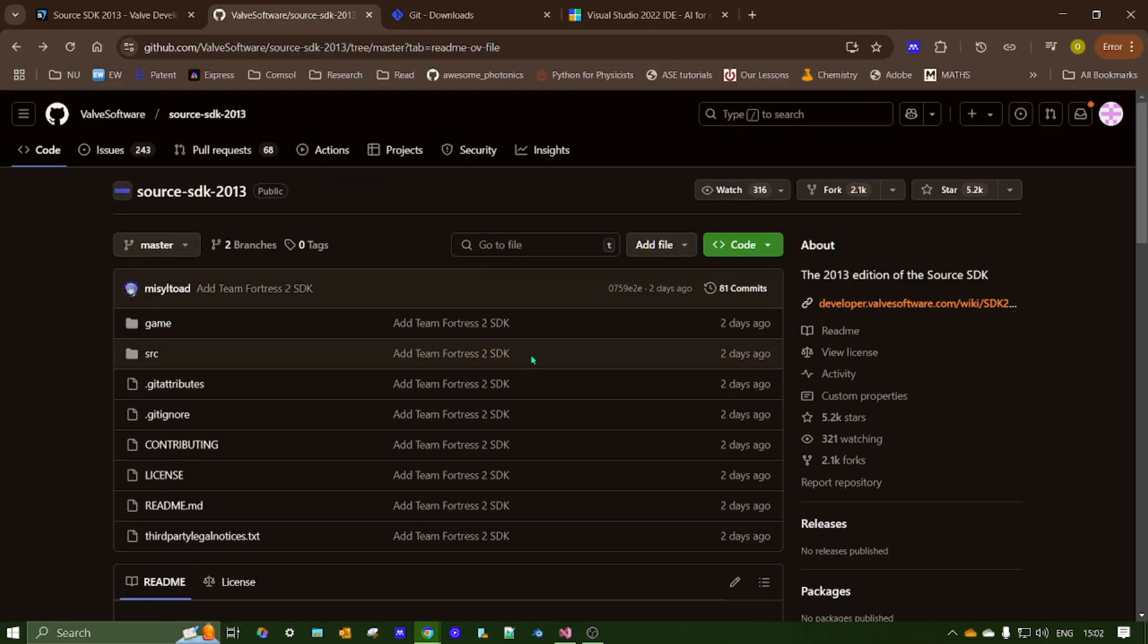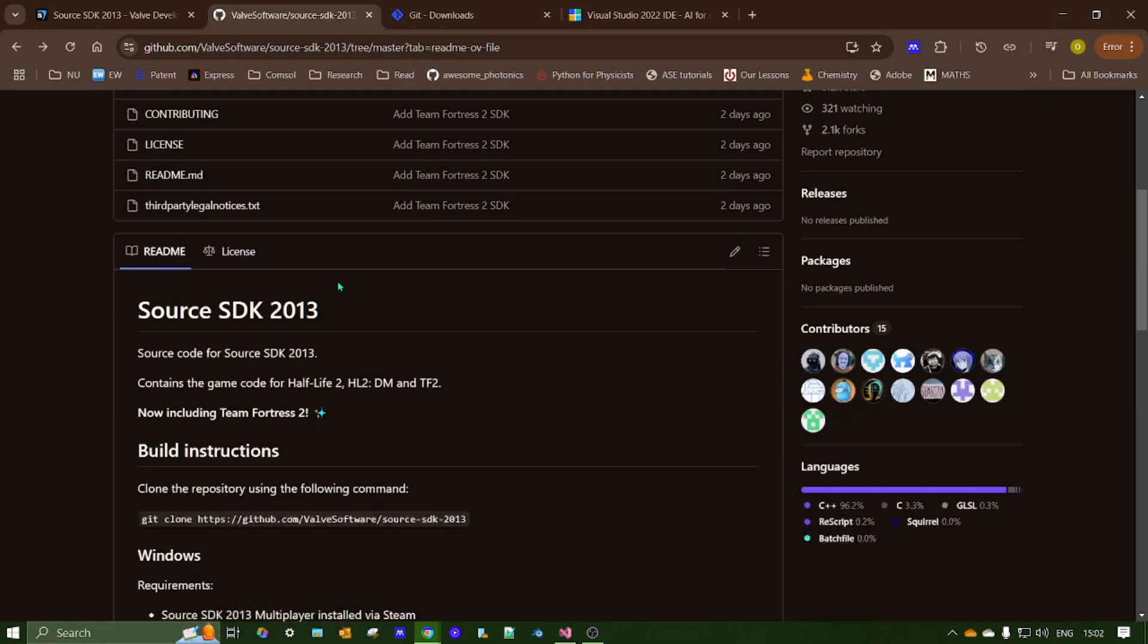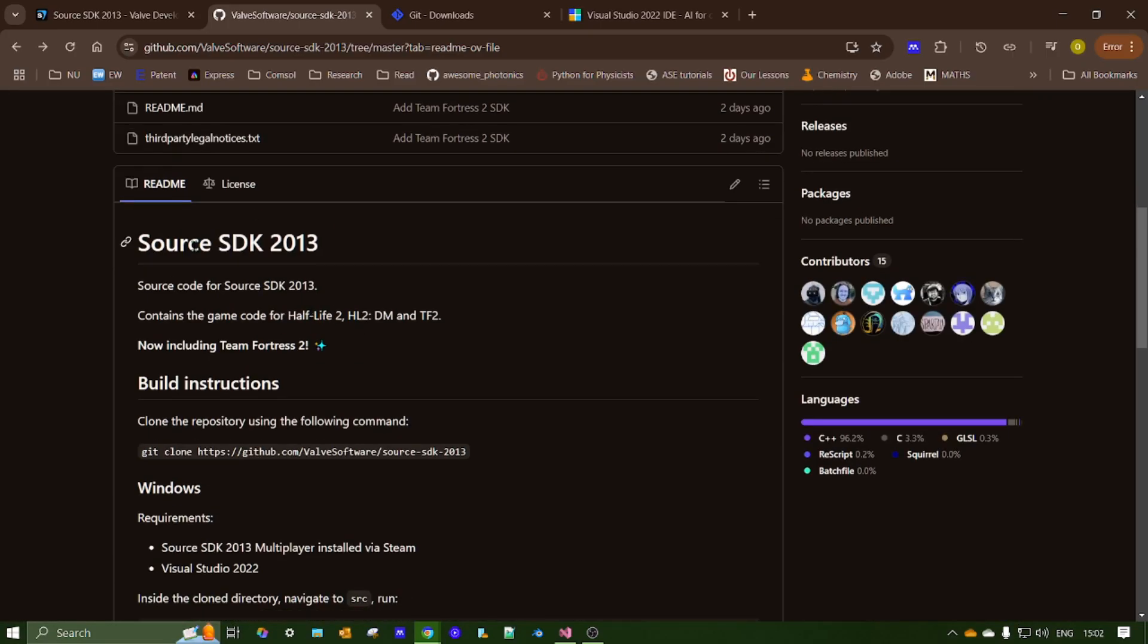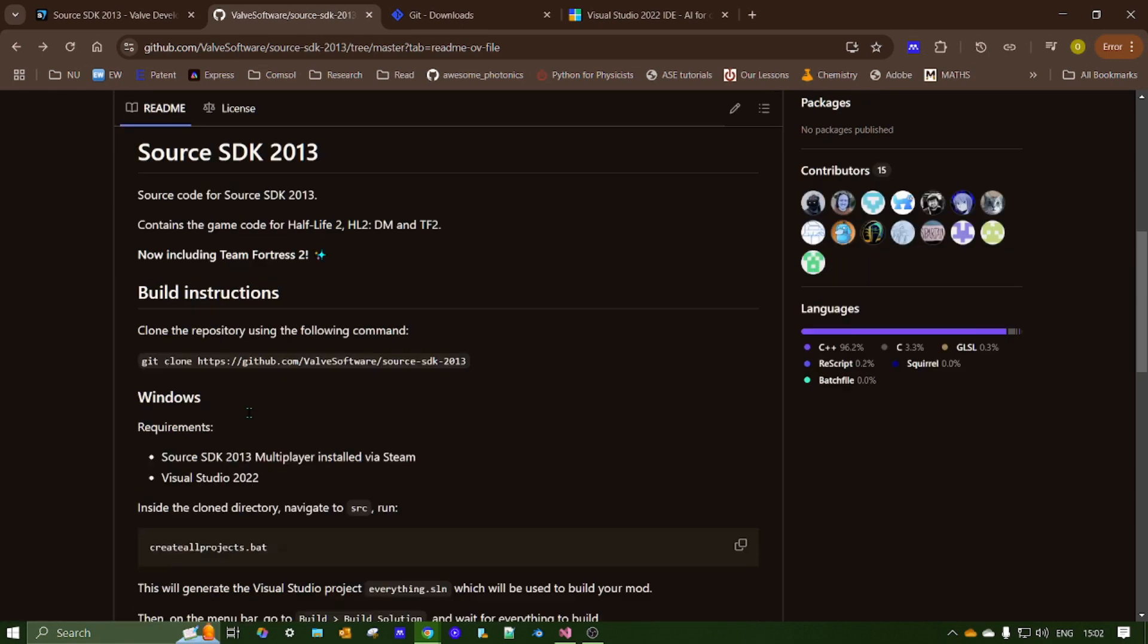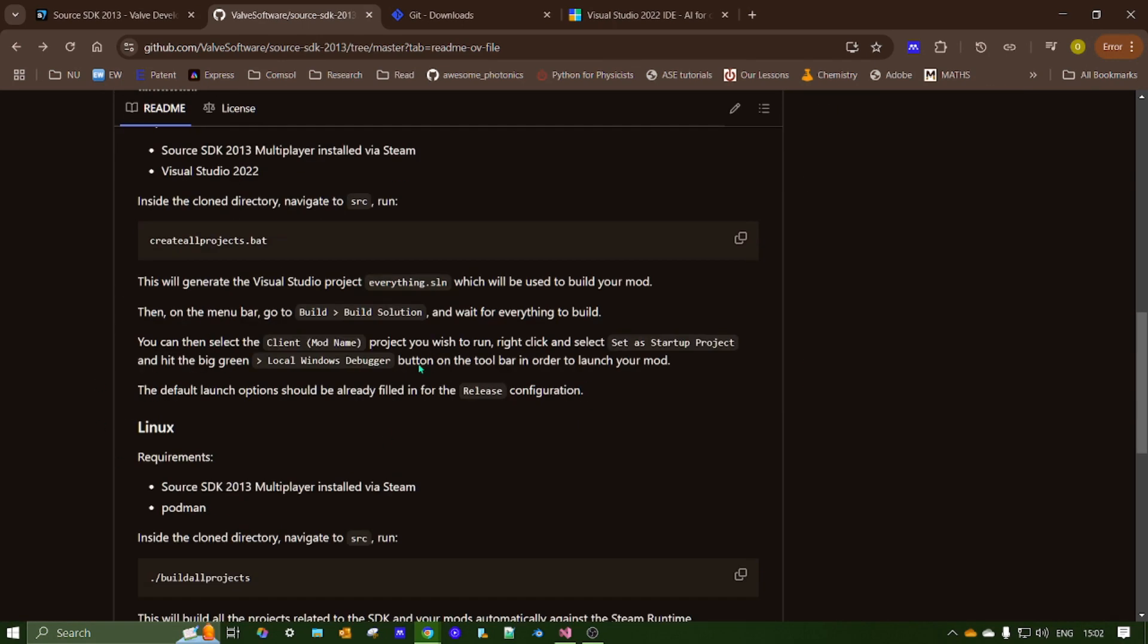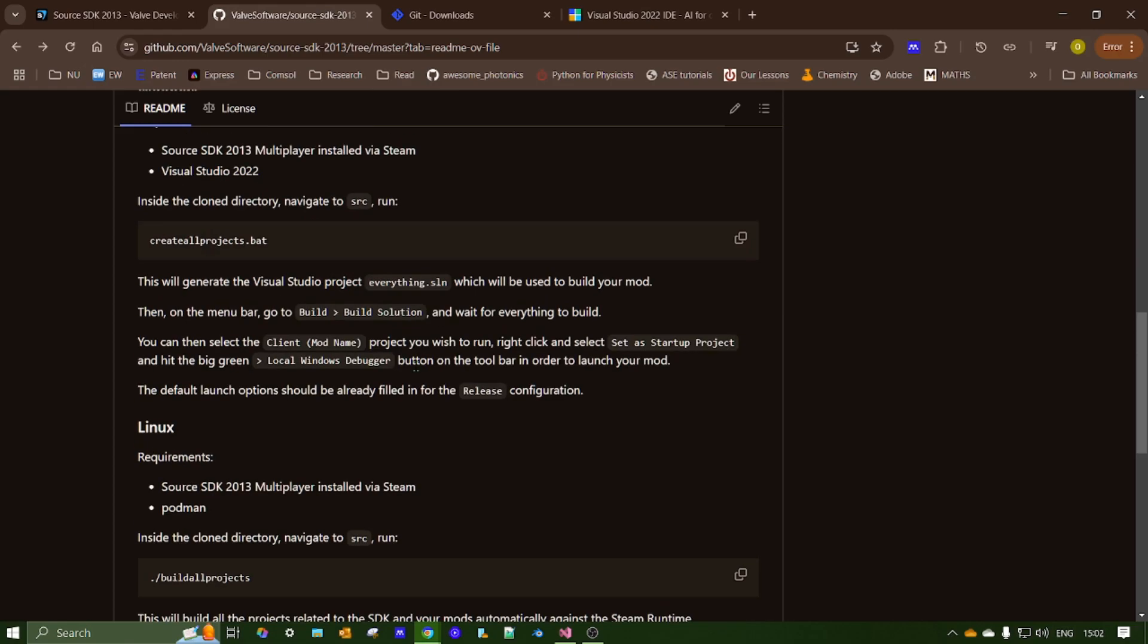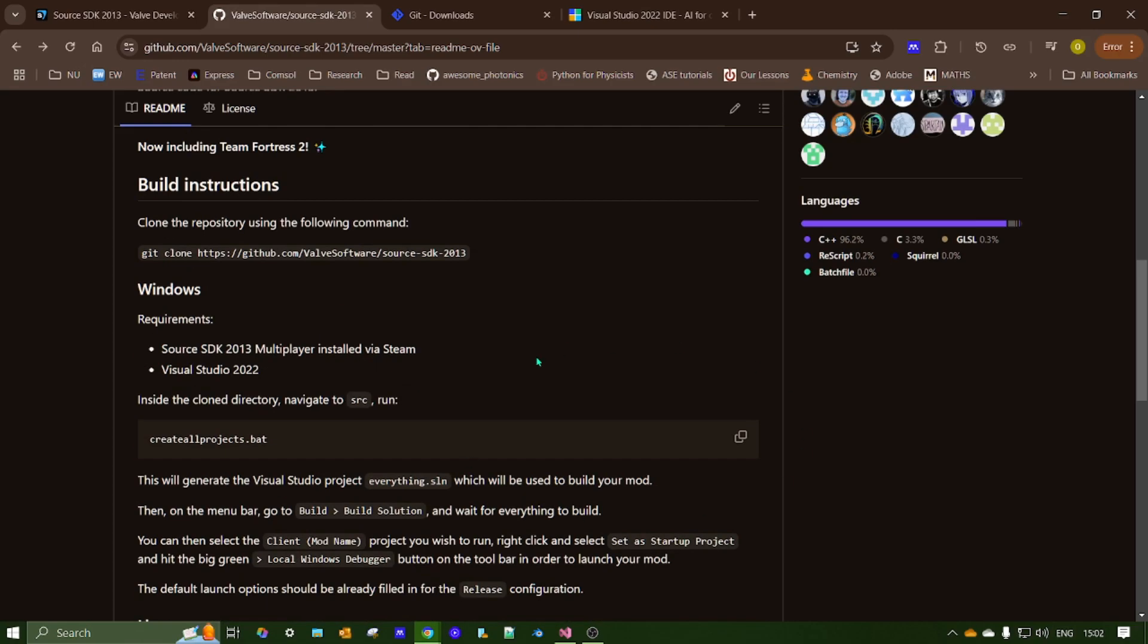So here I am on the Source SDK 2013 GitHub repository. It does also have some build instructions in here but I wanted to show it visually if anyone doesn't know exactly what to click on or do. There's also a few requirements that you need.